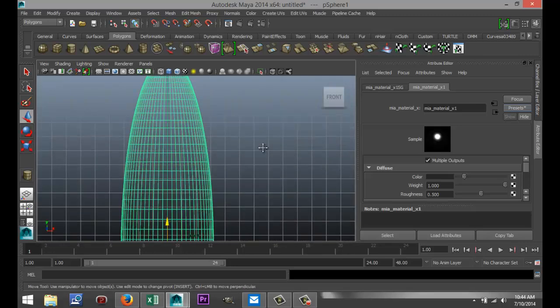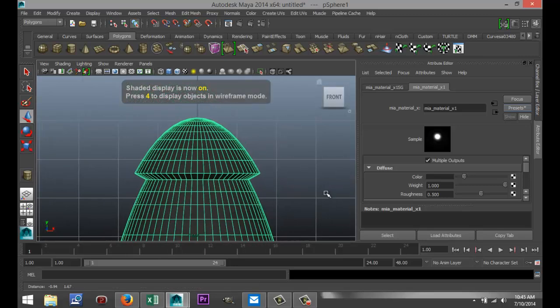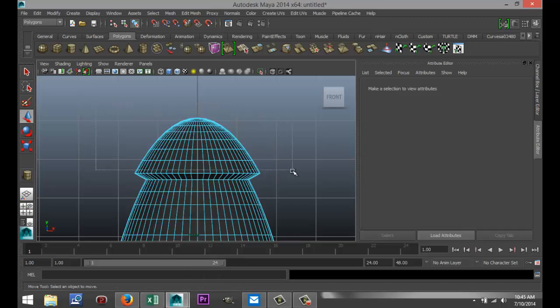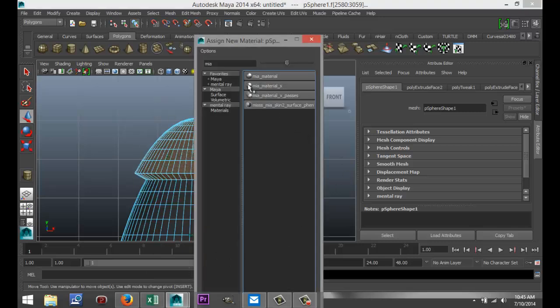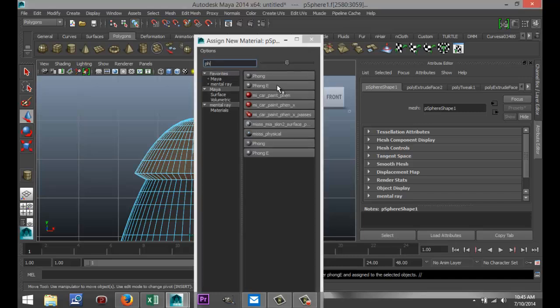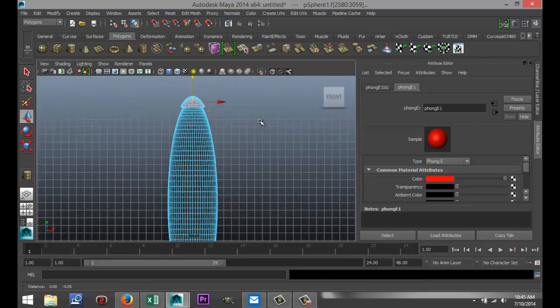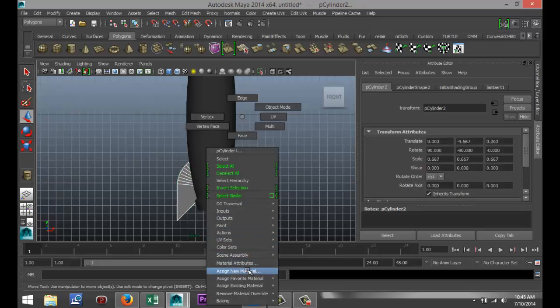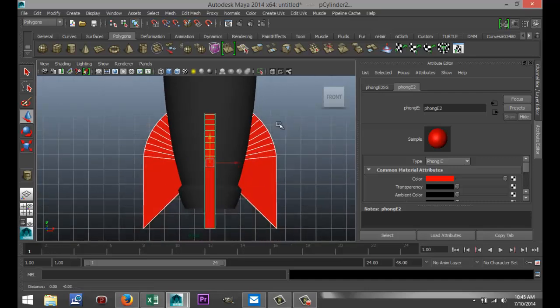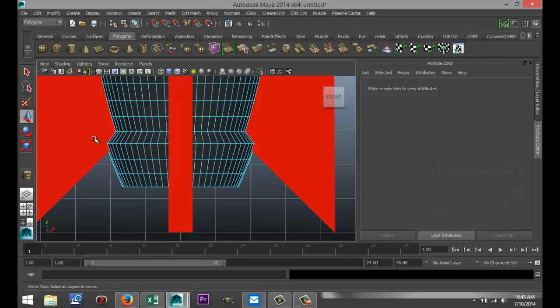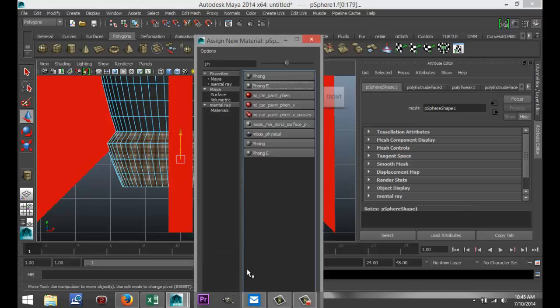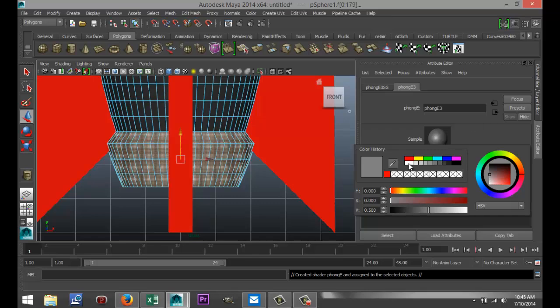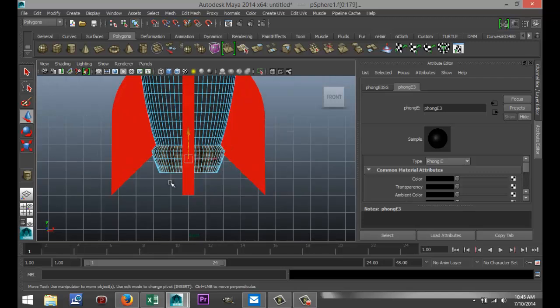And I'm gonna give a different color to the top section here. I'm gonna hit five for shaded mode to make it a bit easier. Right click, go to face, drag all that. Right click, assign new material. I'm gonna go with a Phong and I'm gonna change that to red. And I'm gonna do the same with the fins. Right click, assign a material, Phong, red. And I want this bottom section here. Right click, face, assign new material, Phong, and I want that black. There we go.